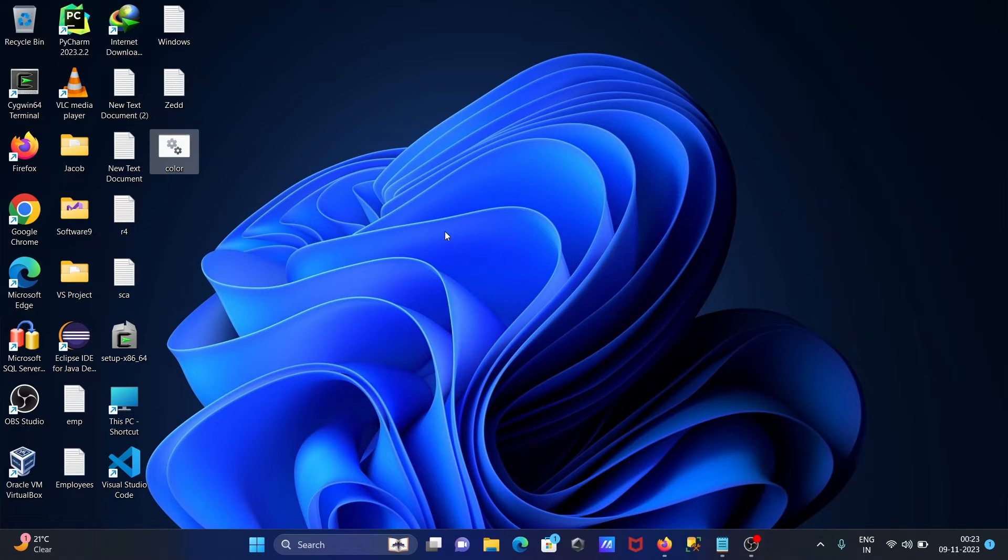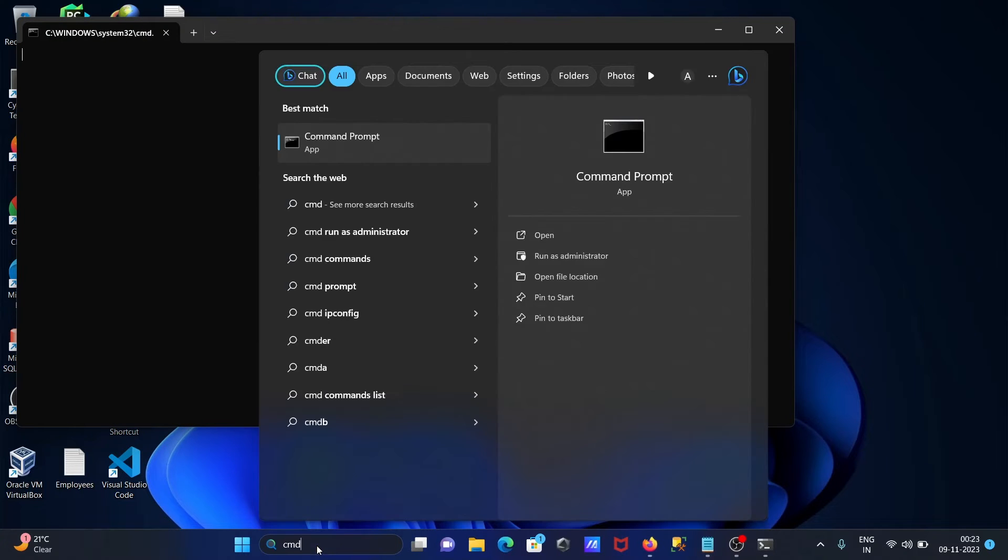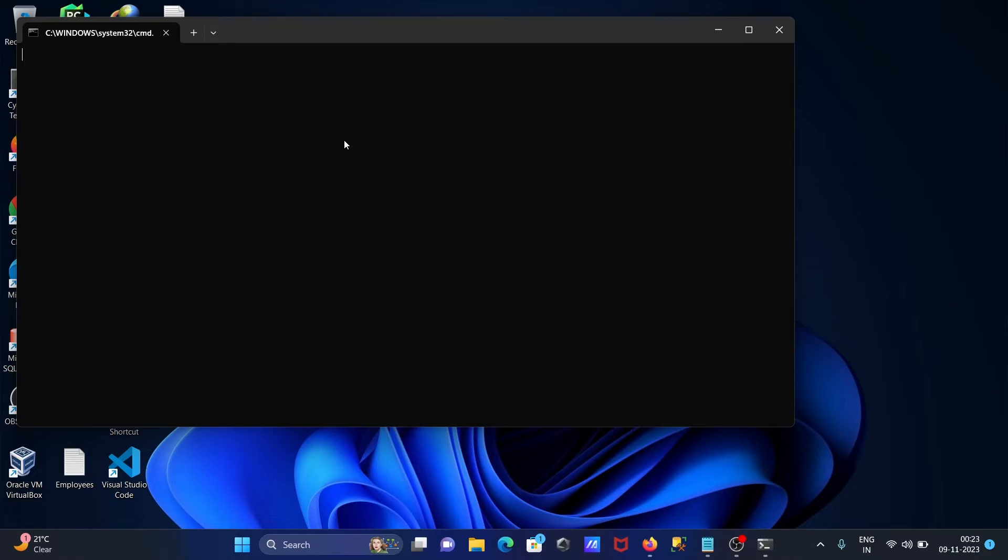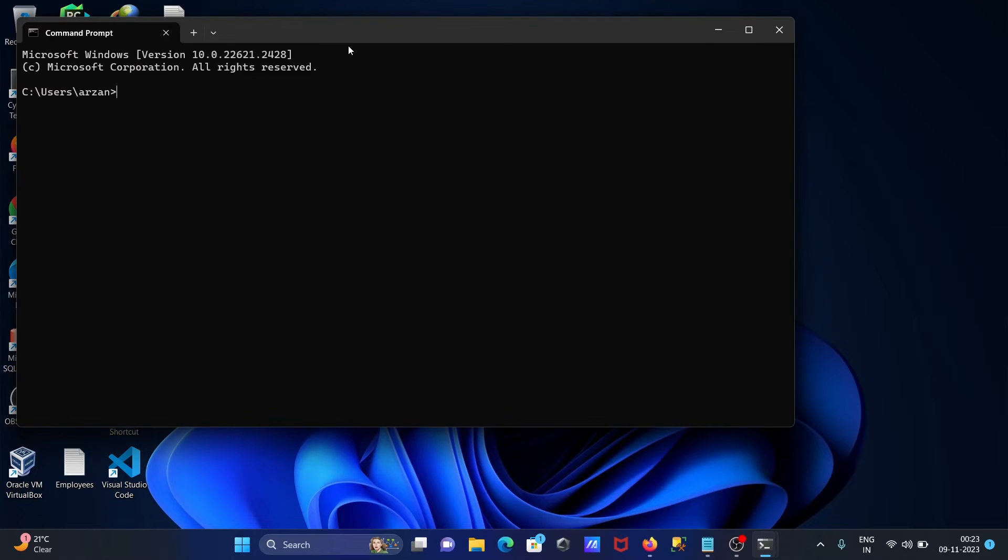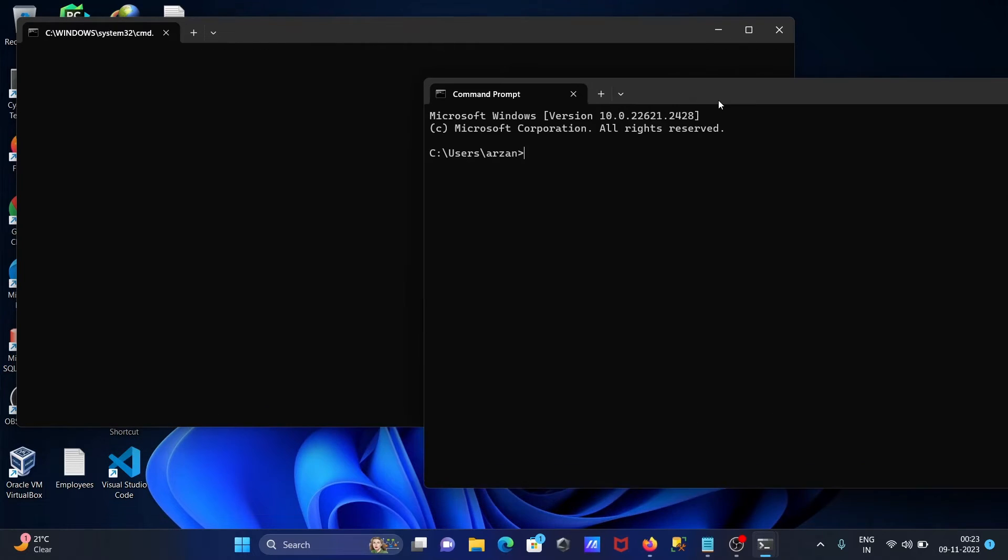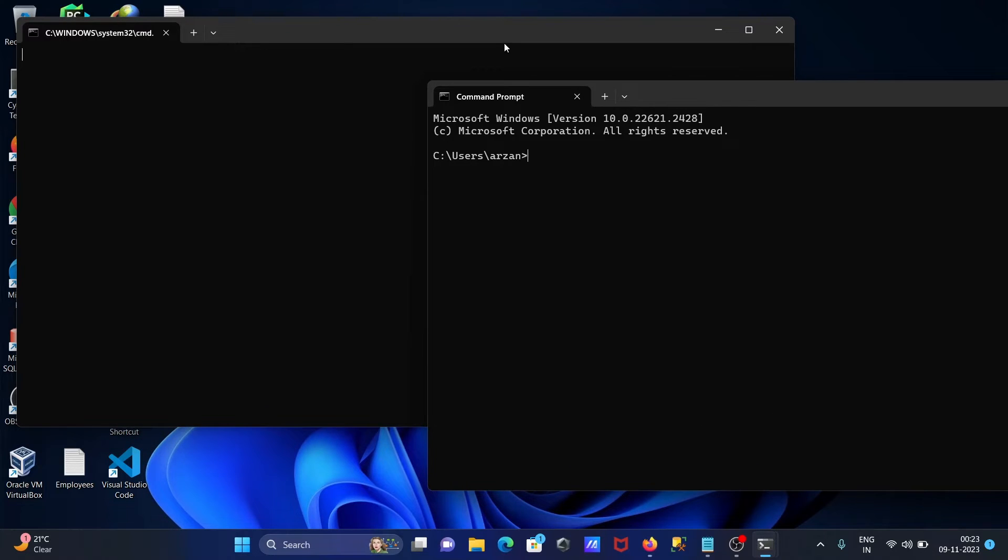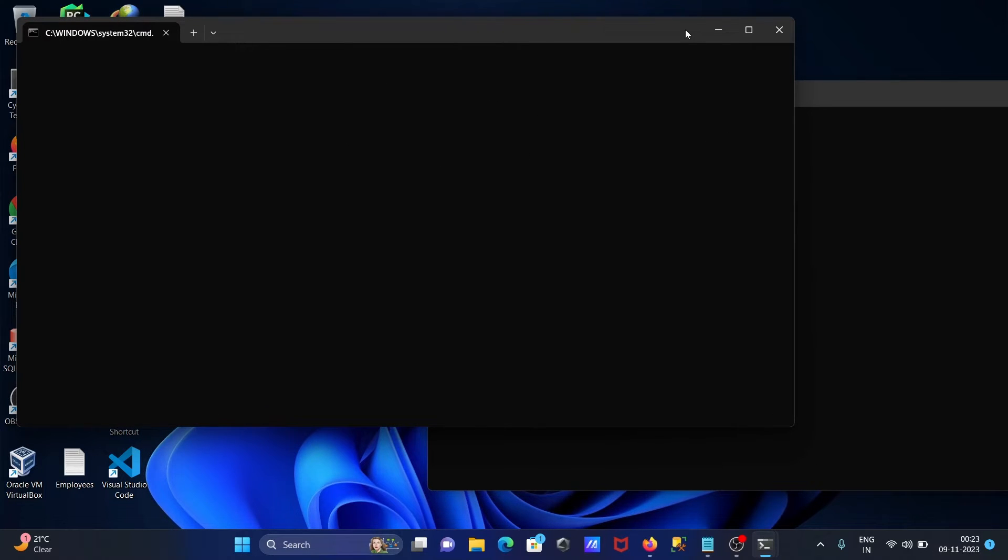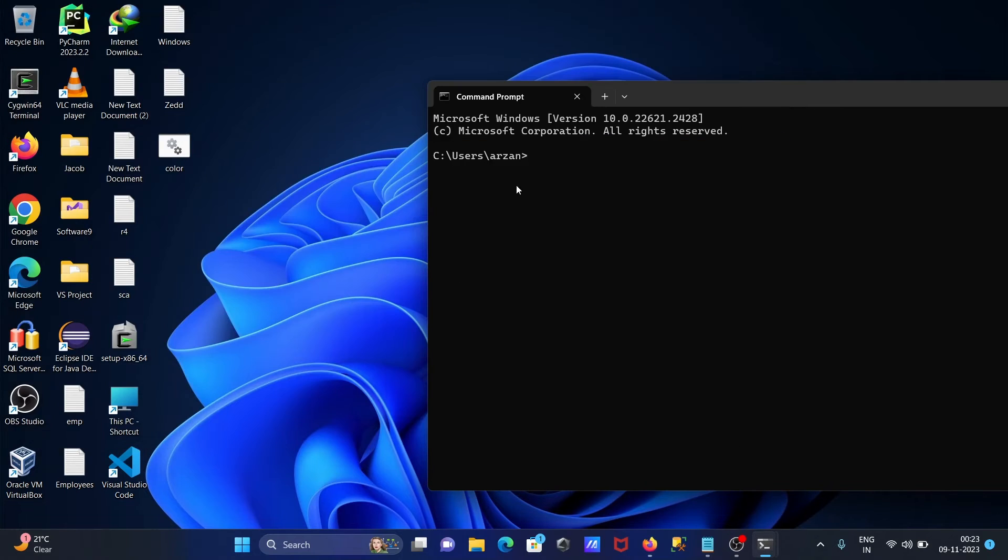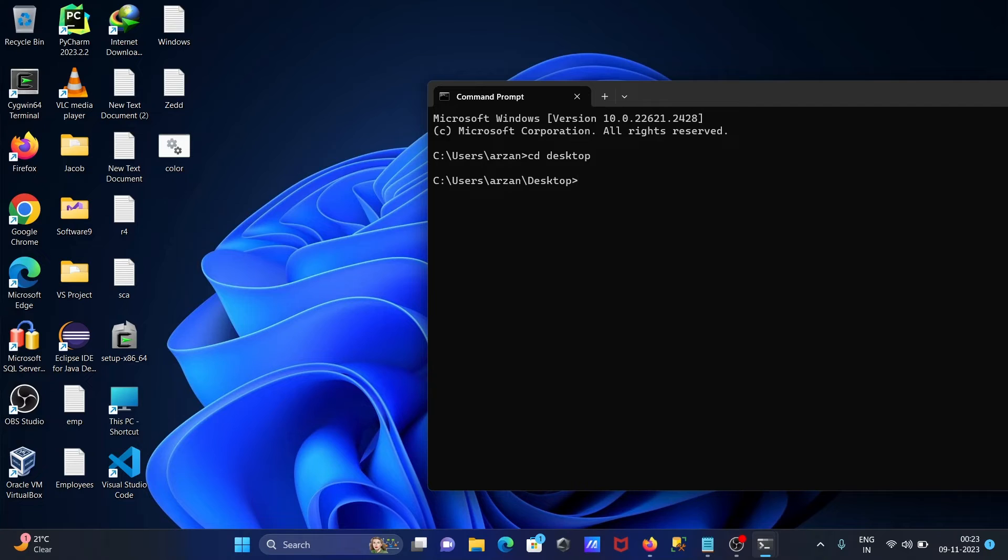So here it's not running, let's open command prompt. Then the file is in desktop, changing the directory there. After here, to run this file, let's write the file name extension, press enter.